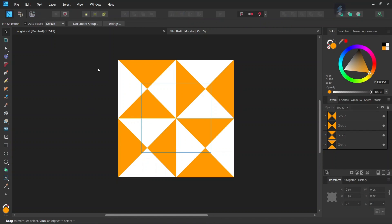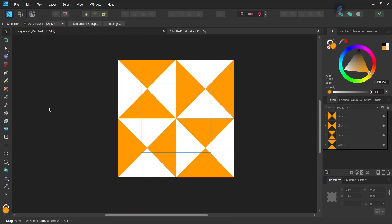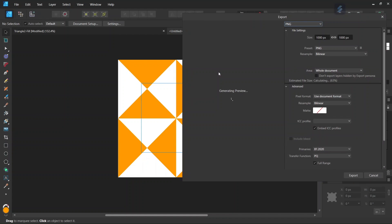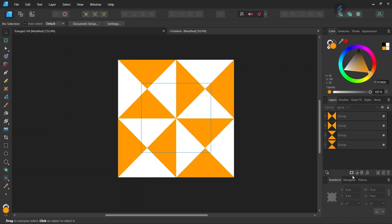The next step is going to be to export it to be able to use it as a pattern fill. So we go to File Export, we set the document type to PNG and the area to Wall Area, and then we export the tile.